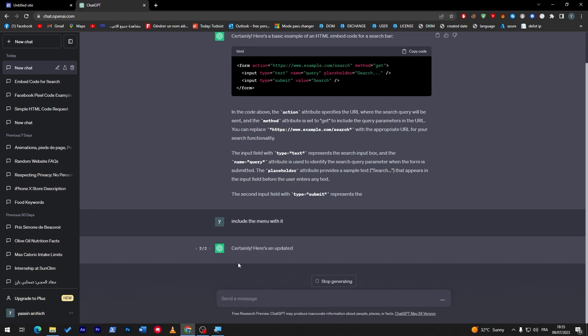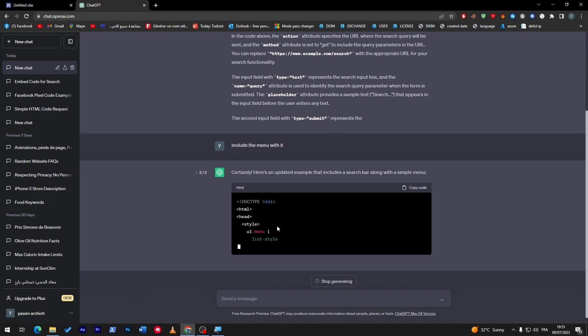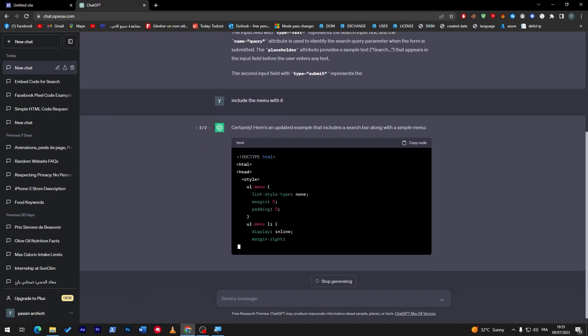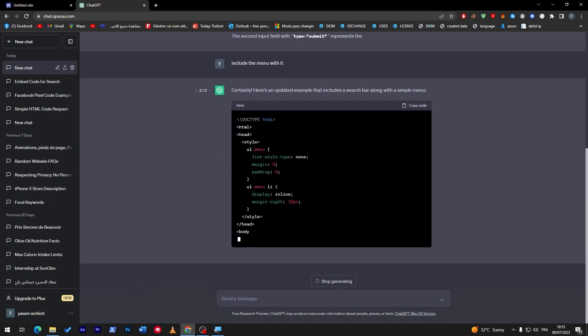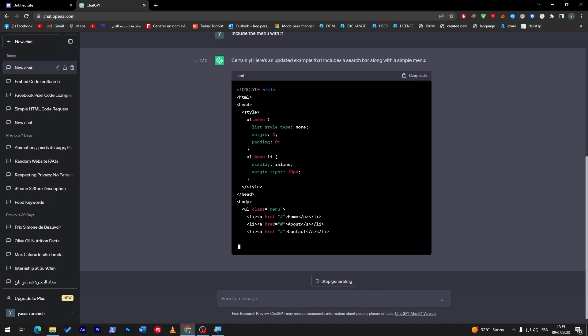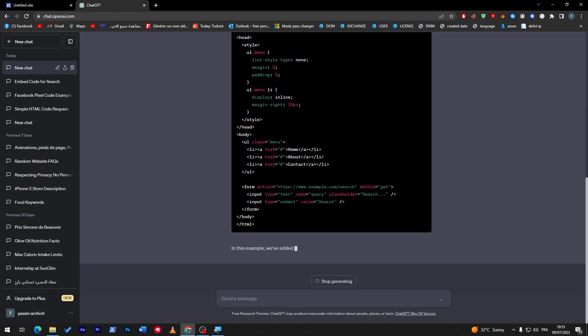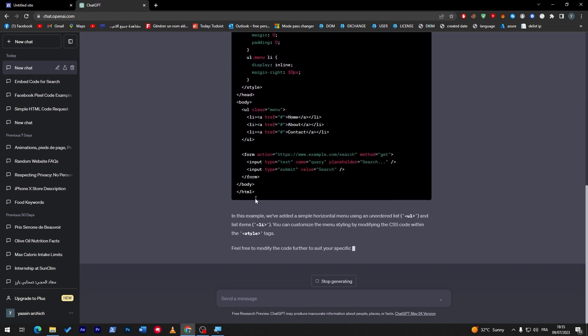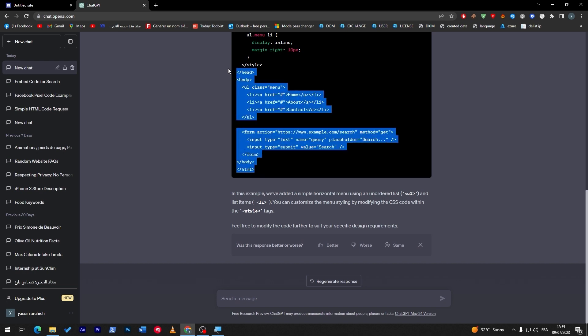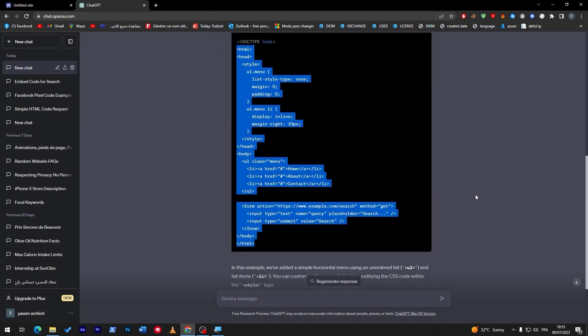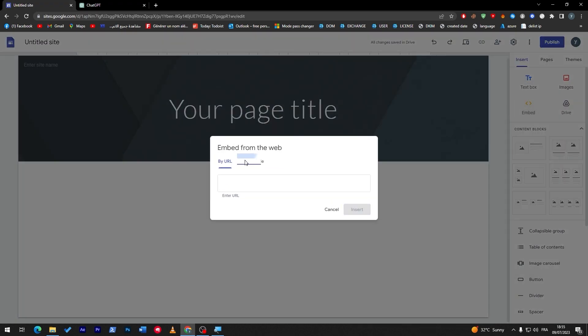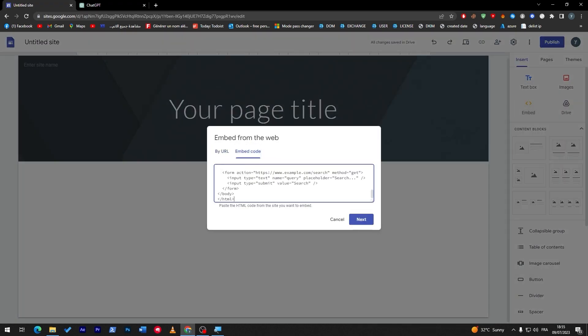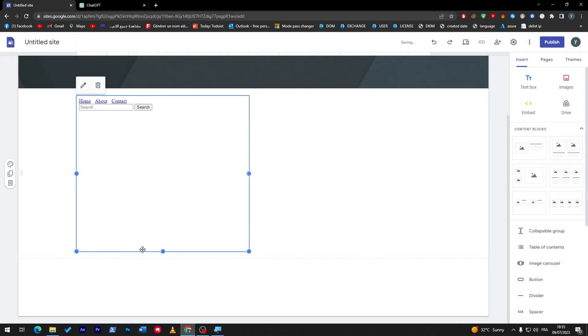If it is possible, let's see. This is an updated example that includes a search bar along with a simple menu. So, this is pretty good. So, now, what we are going to do is simply wait for it until it is done. And then, copy this HTML code. So, here we are. Copy from this HTML to the end. Don't miss anything. Not even a symbol. And then, let's click on Next. And here it is.